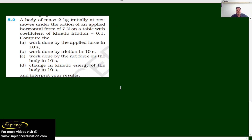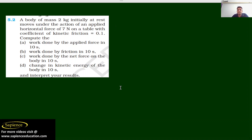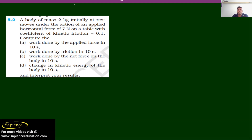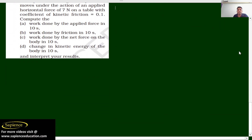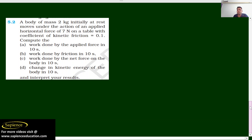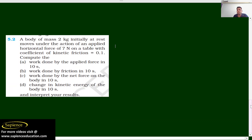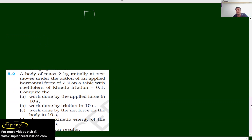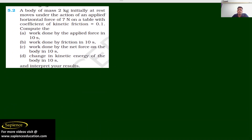Good evening and welcome to Sapiens Education. I will solve question number 5.2. Let's read what this question indicates: a body of mass 2 kg initially at rest moves under the action of an applied horizontal force of 7 Newton on a table. So let us consider there is a body present on a table, and this is your body.